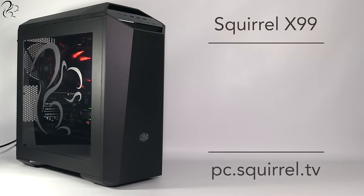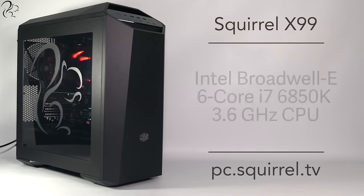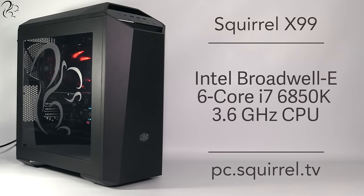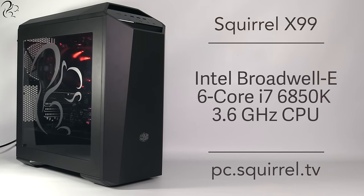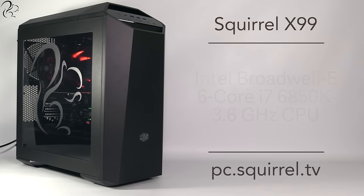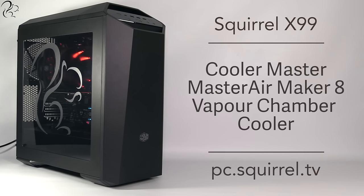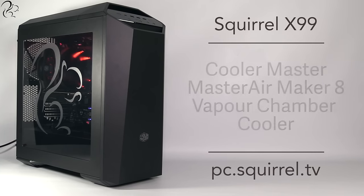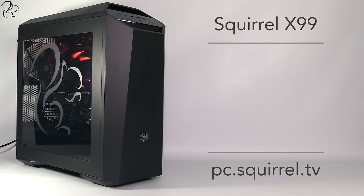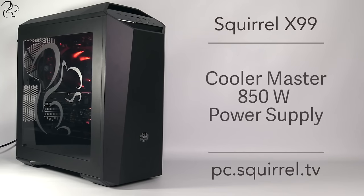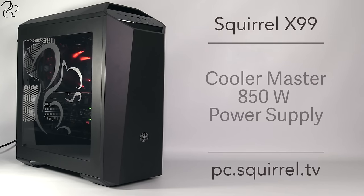Powering this PC is a Broadwell E Intel 6 core i7 processor with hyper threading and running at 3.6GHz turbo boosting up to 3.8GHz. The i7 is cooled by a Cooler Master Master Air Maker 8 vapor chamber cooler and the whole rig is powered by an 850W cooler master gold rated power supply.